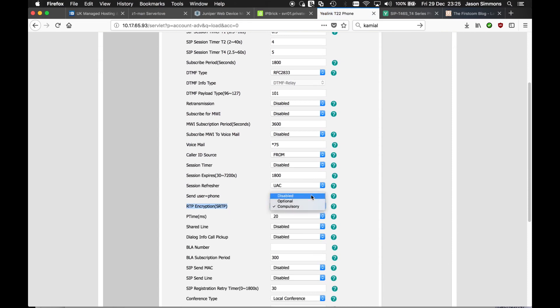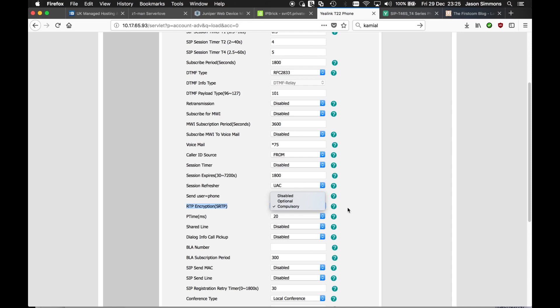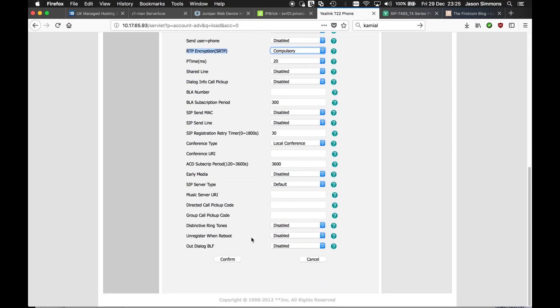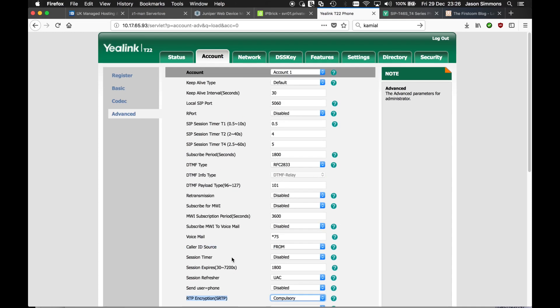Now I've set mine to compulsory. Normally by default it would be set to disabled. Optional, which means it will renegotiate. I've just set it to compulsory. So you set that to compulsory, scroll down and confirm. And that's it.